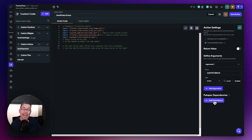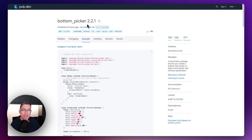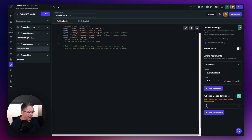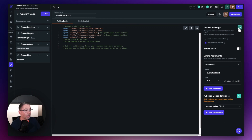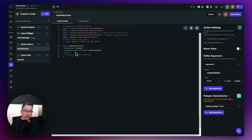We also need to add the bottom picker dependency. Choose 'add dependency', move back over to pub.dev, copy the package reference, paste it into FlutterFlow, and hit the refresh option. Now hit the 'view boilerplate code' option — you can see it's got the parameters and arguments we need. Choose 'copy to editor' and that gives us the basic structure we need.